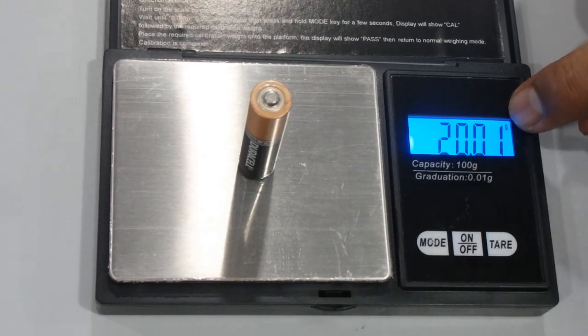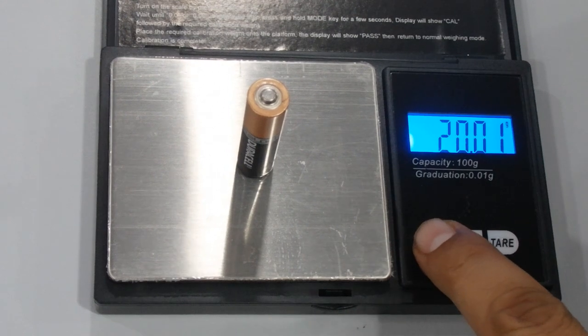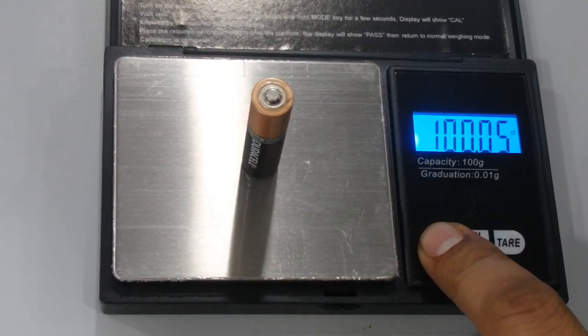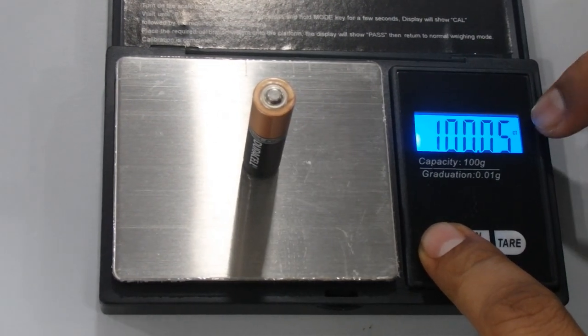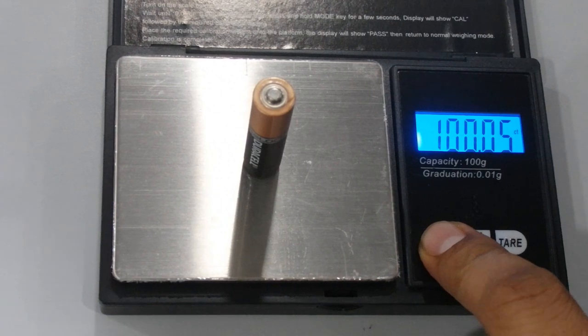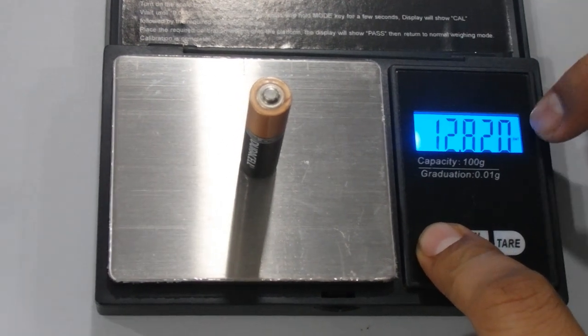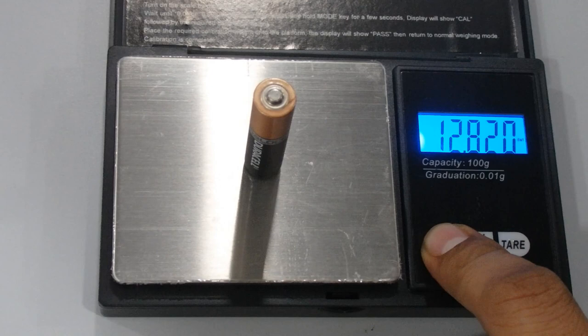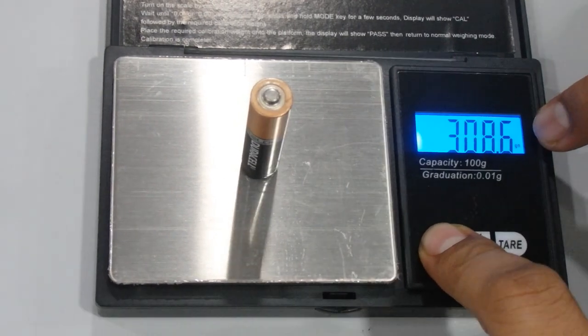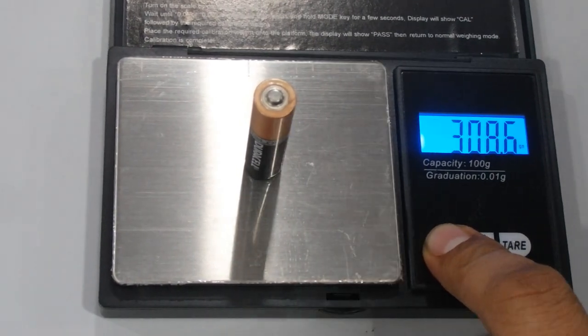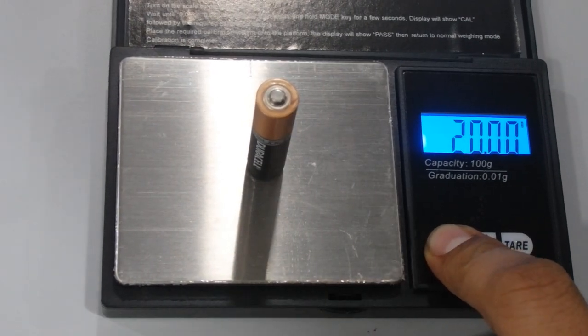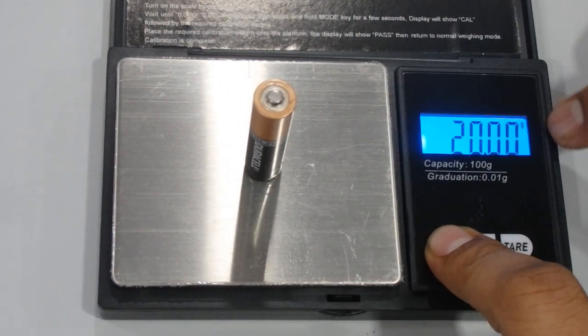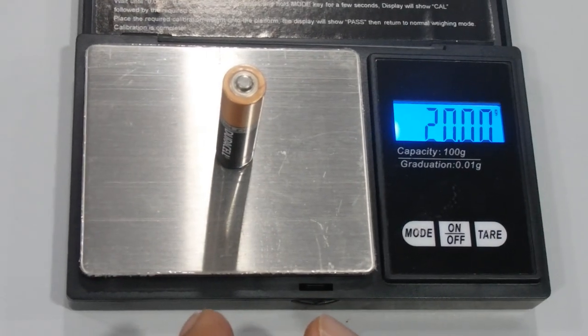If you want to change it, just press the mode button. Now it's carat (ct), then dwt for pennyweight, then gr for grain, and g for grams.